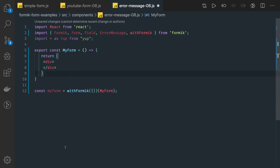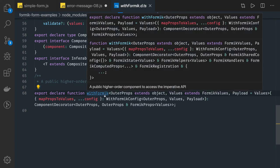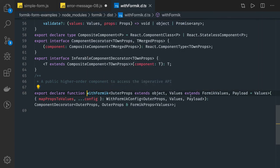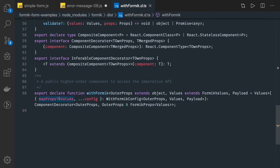In withFormik we have to pass all the required parameters. It accepts mapPropsToValues, values, component decorator, formik shared config, formik state, and all these arguments. You can see the definition here: withFormik takes an extended object where the formik values payload contains things like mapPropsToValues and a config object. That config contains mapPropsToStatus, mapPropsToTouched, handleSubmit, displayName — all these properties we can pass in the config apart from mapPropsToValues.